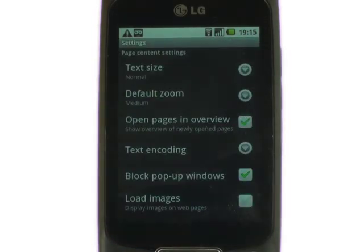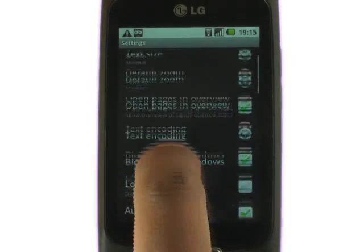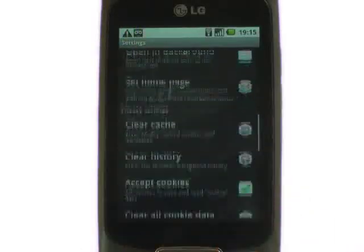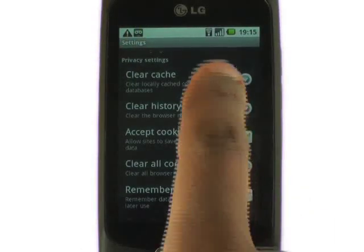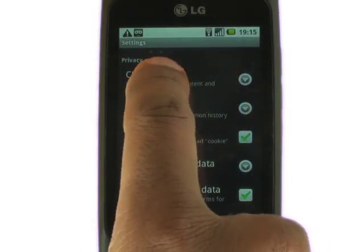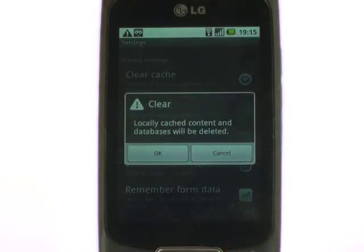Now scroll up. Now touch clear cache. Select OK from the popup to clear your cache.